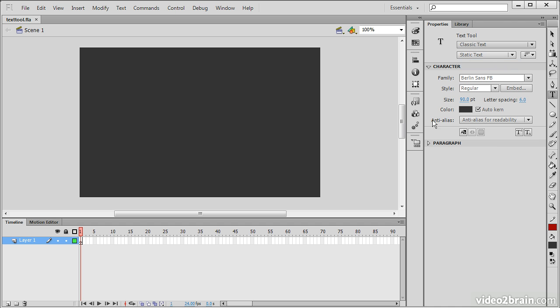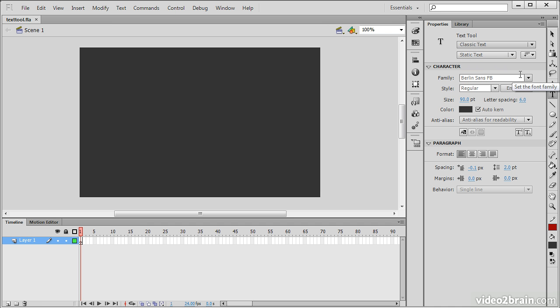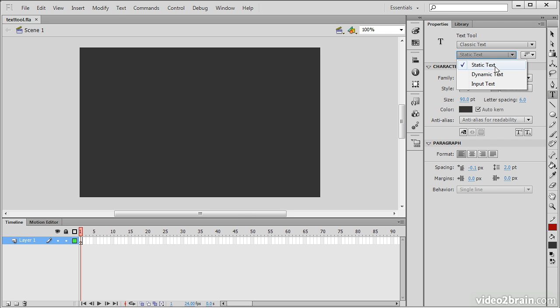Going back to Classic Text, we can see not so many properties, but that's okay for a lot of usages. We can choose between Static Text, Dynamic Text, and Input Text.